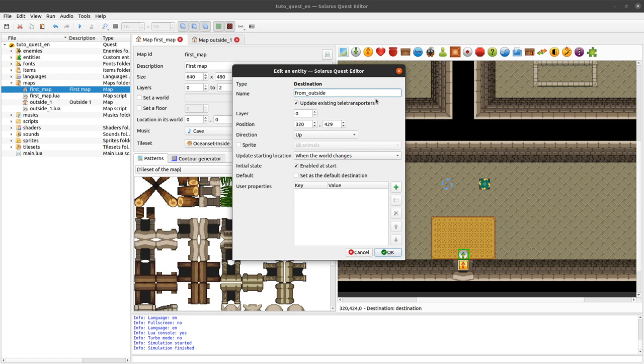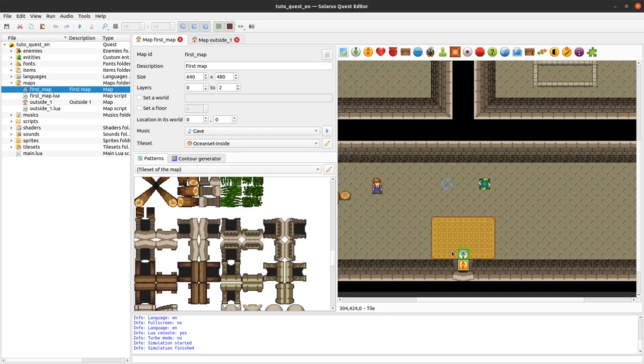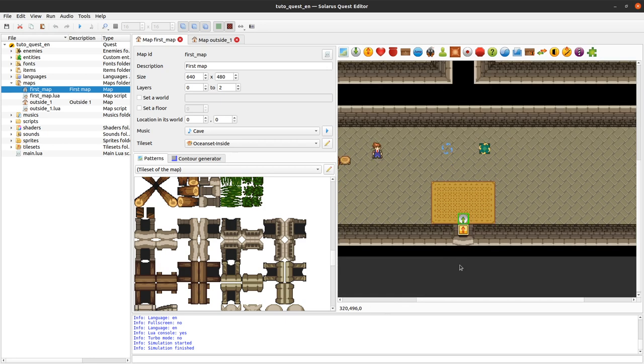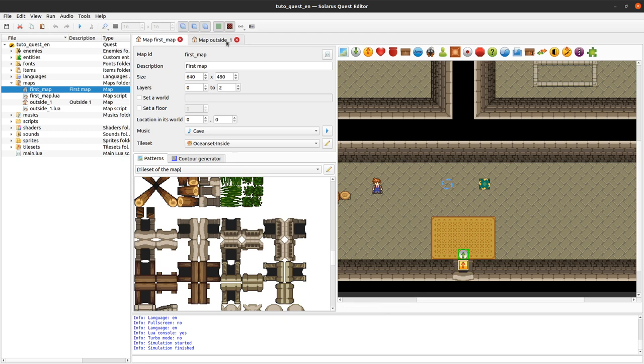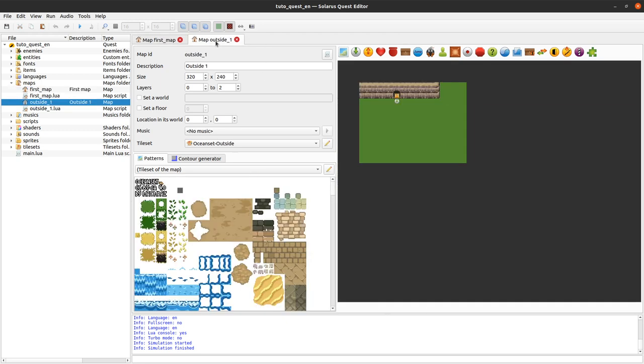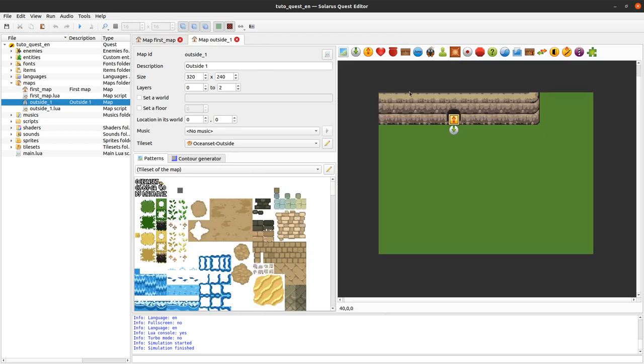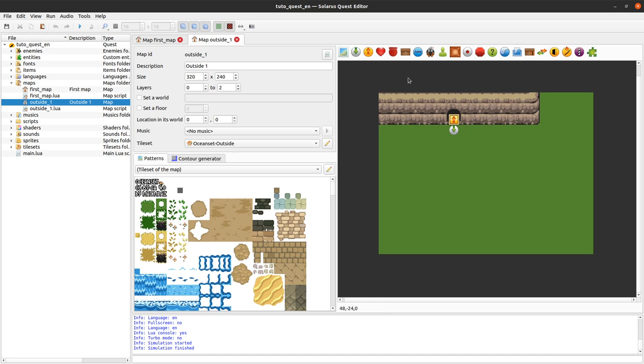Update existing teletransporters. And that will automatically reconfigure any teletransporter on any other map. Or even the same map. Leading to this destination. Yeah. To point to the new name of the destination.